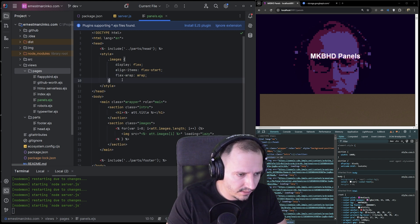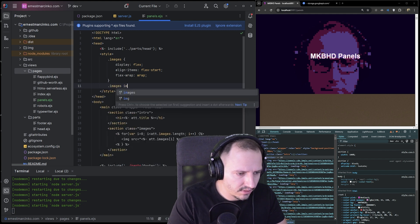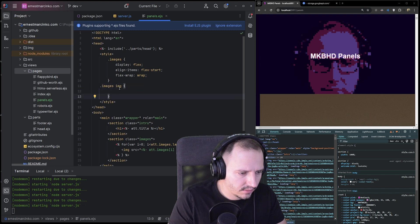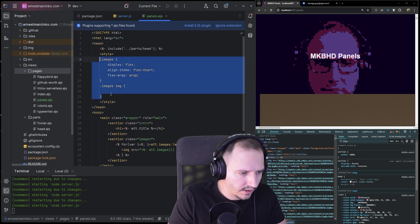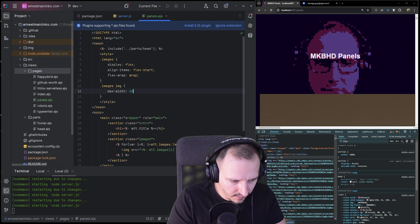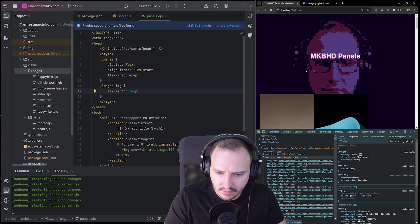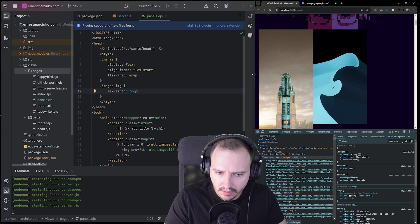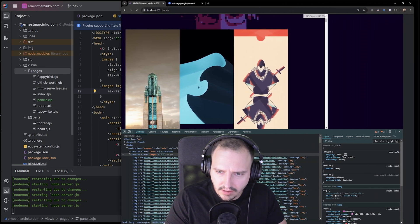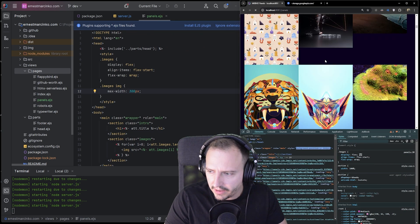The images themselves shouldn't be too wide, so for 'images img' let's set 'max-width: 300px'. Let's see — yeah, it's getting closer.